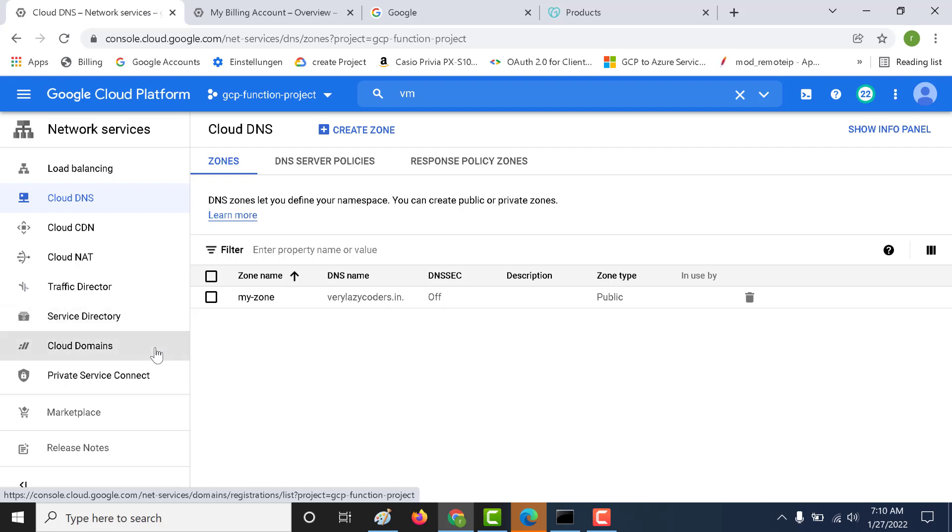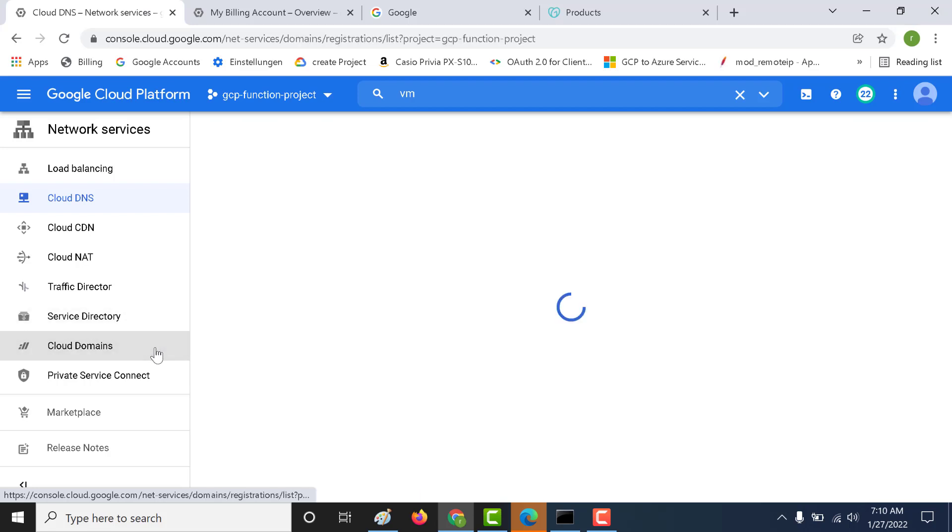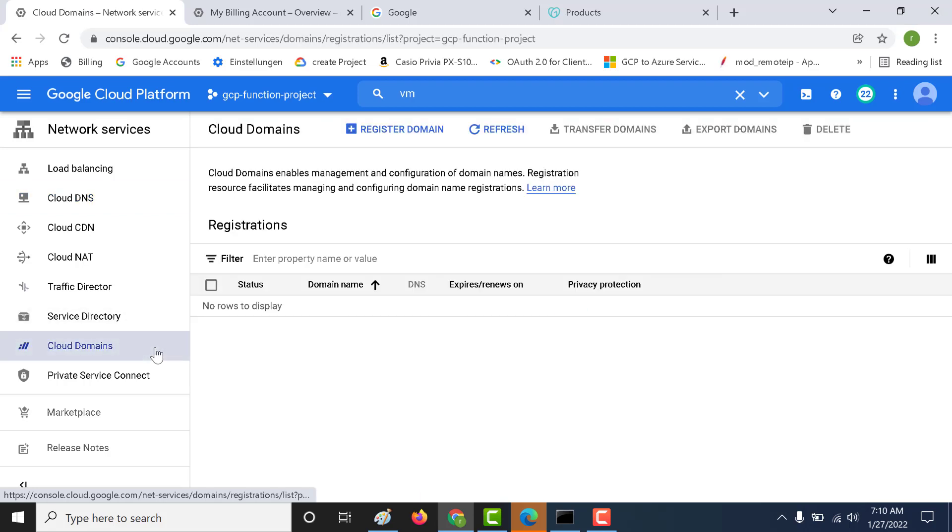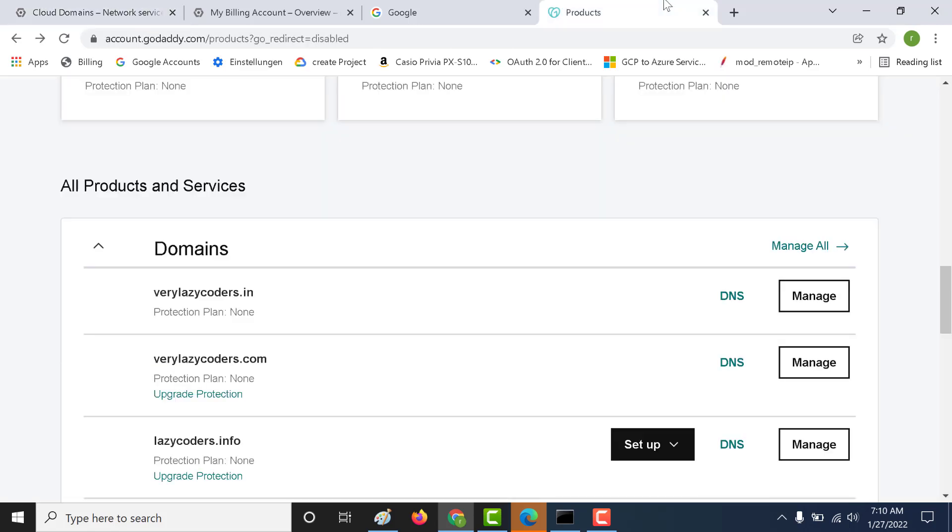You can do that using Cloud Domains, but registering a domain in GCP is quite expensive. So you can actually register it in some other services. For example, I have registered a few using GoDaddy. These are the three domains that I have.